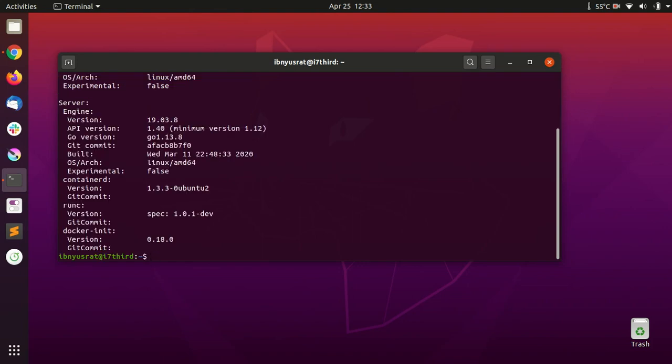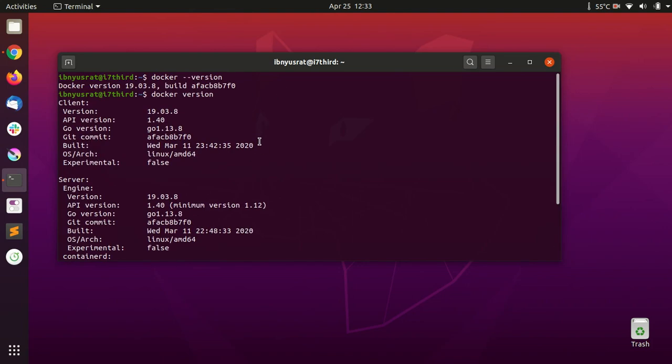So there you have it. That's all there is—just three commands to install Docker on Ubuntu 20.04. I'm going to put these commands in the description so you can just copy and paste them and use them the way I believe it should have been from the beginning. Thank you very much for watching the video, and I'll see you next time.